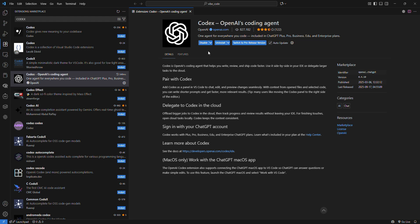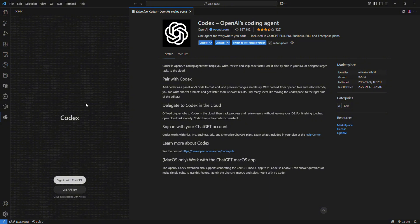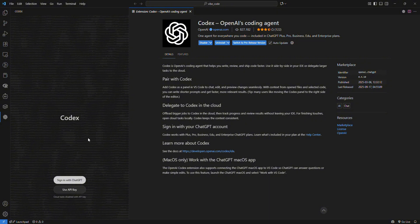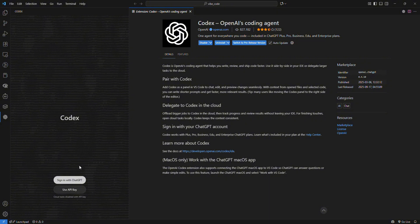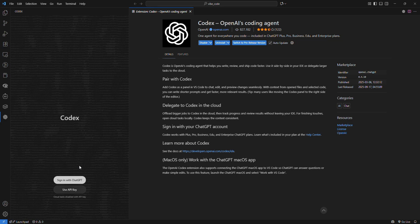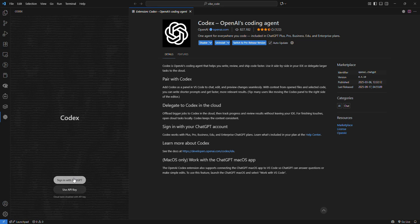Once done installing, you'll see the install popup and disable button, meaning the extension is successfully installed. Now go to the left sidebar and open Codex from there. We're now successfully inside Codex and greeted with the sign-in display.